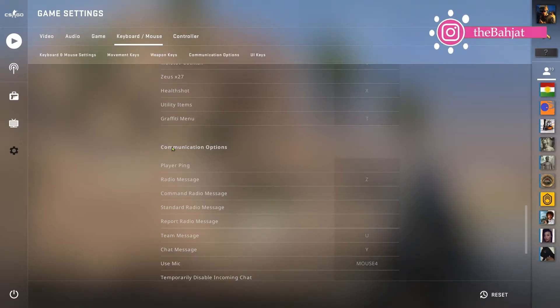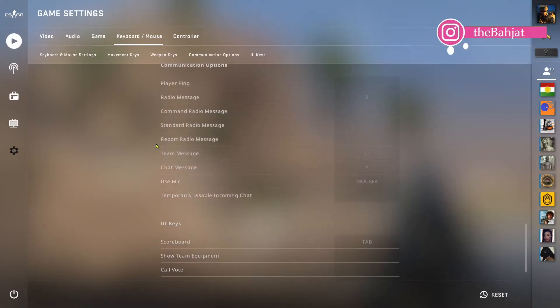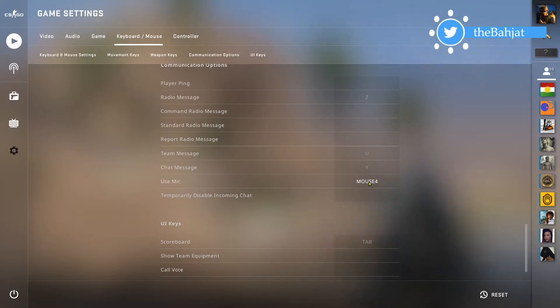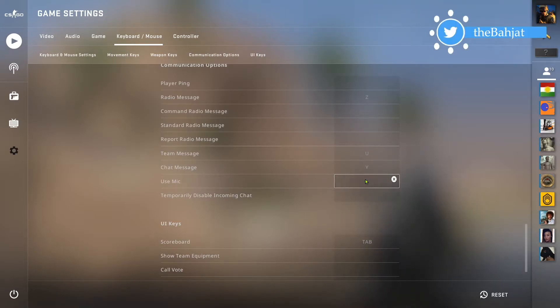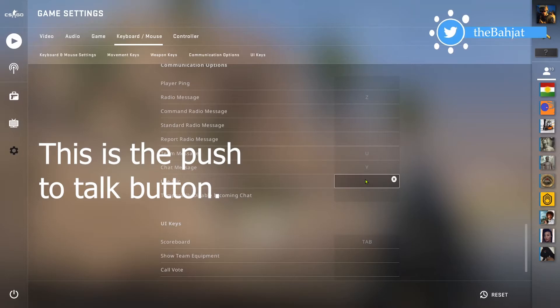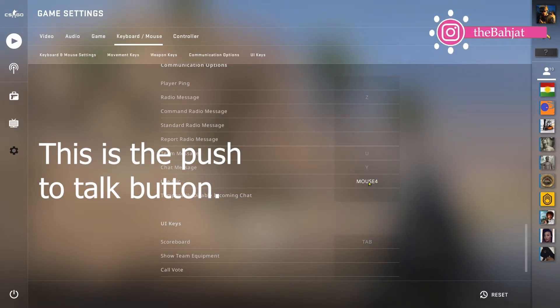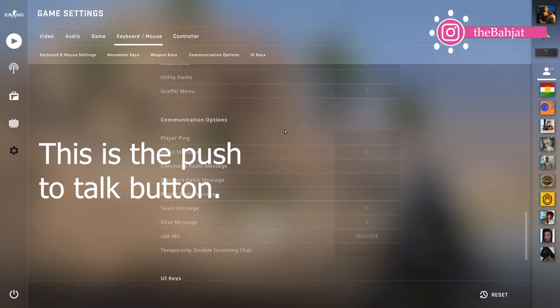All the way down here it says use mic. You can click on it and then press any button on the keyboard to use mic, but I'm going to simply press the key on my mouse and now I assigned it to mouse 4.